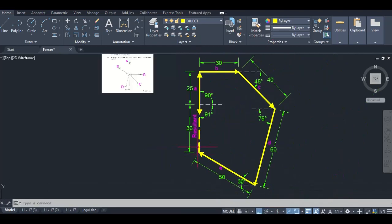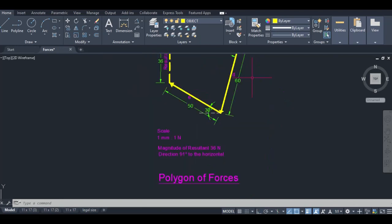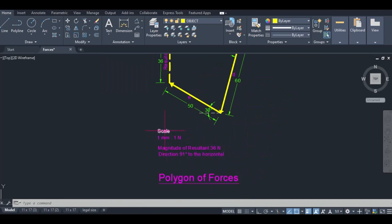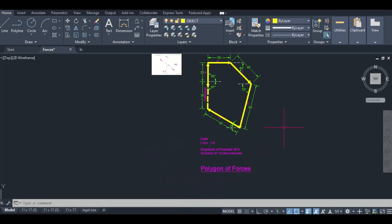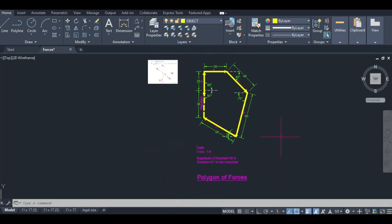We've labeled the resultant so that whoever's marking it they're clearly seeing that we are indicating that this is our resultant. With this we are setting ourselves up to get maximum marks, which is the key thing. As a final touch, I've written out the answer: our scale is one millimeter representing one newton, magnitude of our resultant is 36 newtons, and the direction is 91 degrees to the horizontal. Then of course we label it polygon of forces.